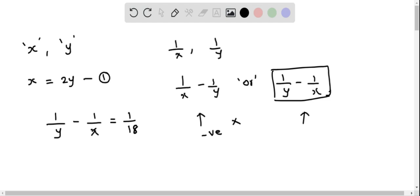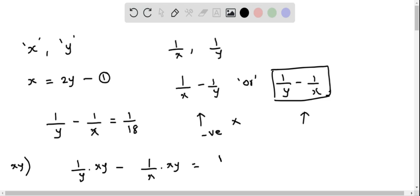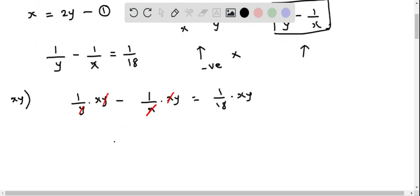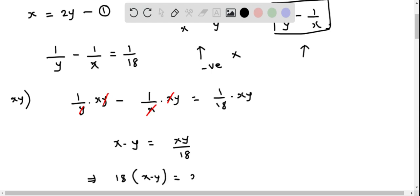Now multiply both sides by the least common denominator, which is xy. Multiplying each term by xy: the first term gives x, the second gives y, so we get x minus y equals xy over 18. Multiplying both sides by 18 gives 18 times of x minus y equals xy. Let's consider this as equation 2.